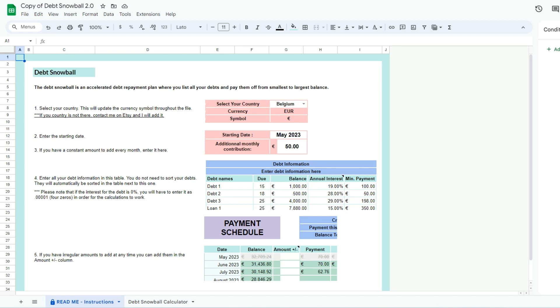To get started with the debt snowball calculator, I recommend reading the easy-to-follow instructions that will guide you through the spreadsheet.